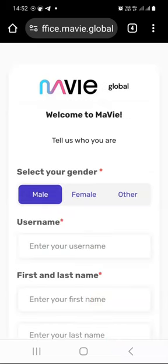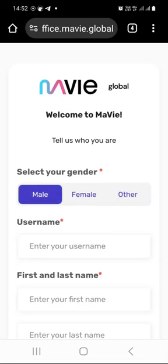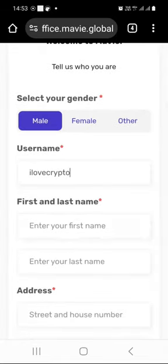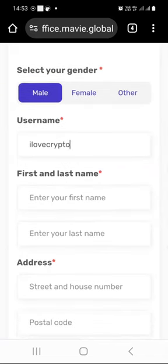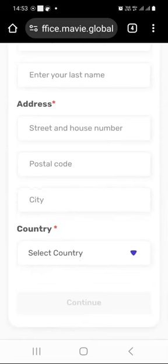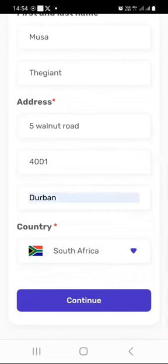Now it's time for you to tell Mavi Global more about you. You need to indicate whether you are male, female, or other. Then create a username — if it's already taken, the system will tell you. After entering your username, enter your first name, last name, street and house number, postal code, city, and choose your country. Make sure you enter the correct information because you will be required to complete KYC. After entering everything correctly, click the continue button.